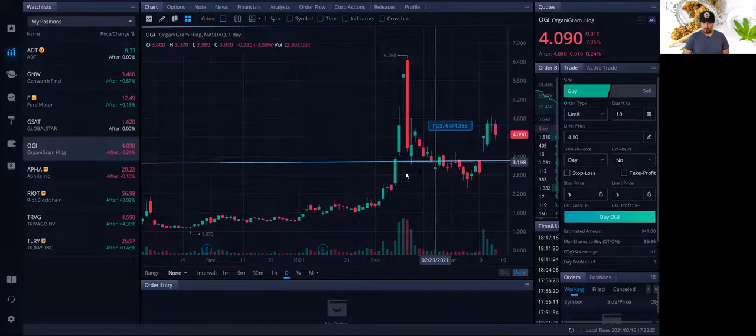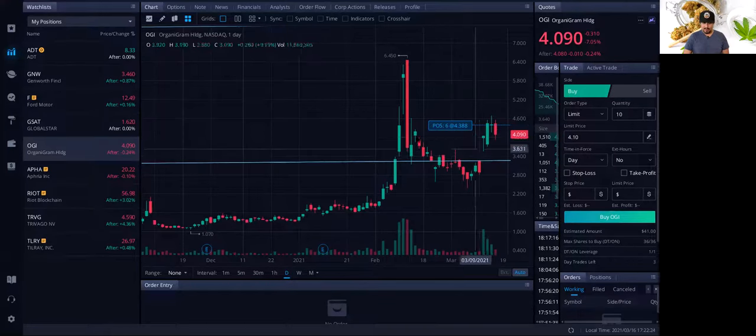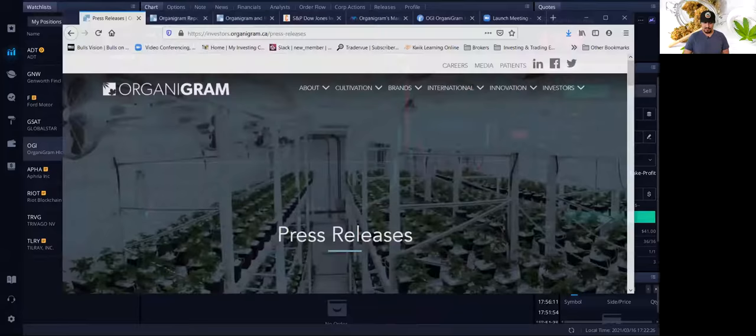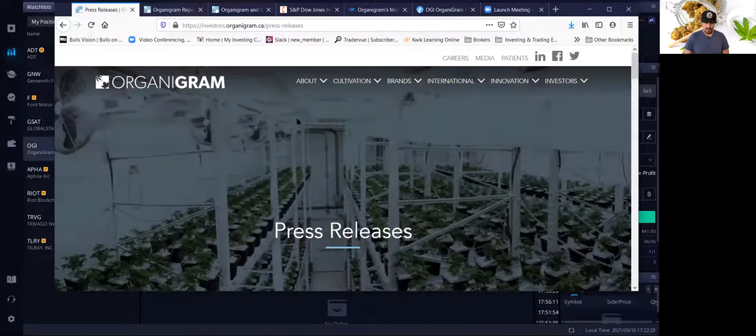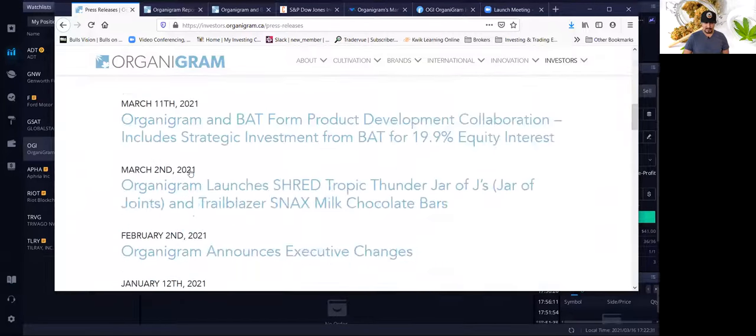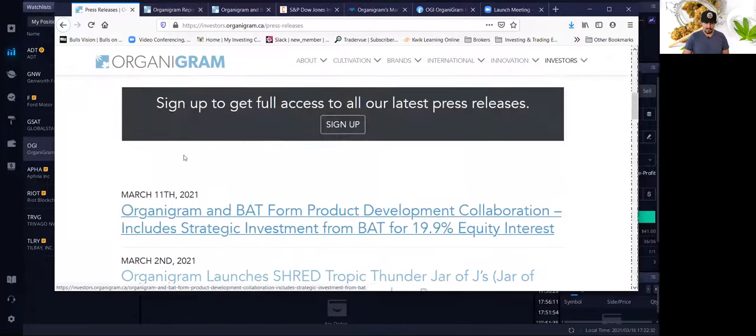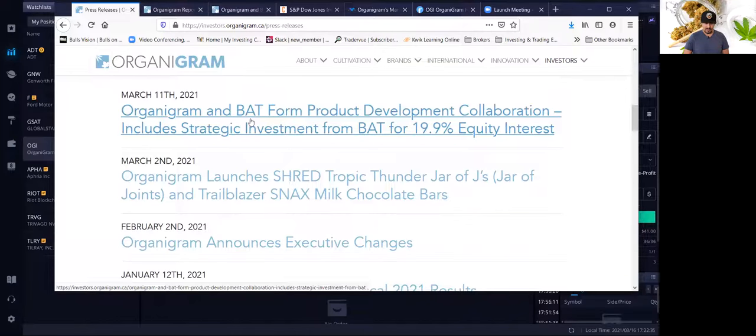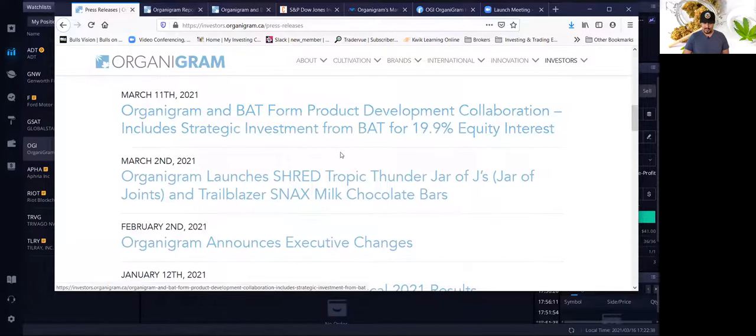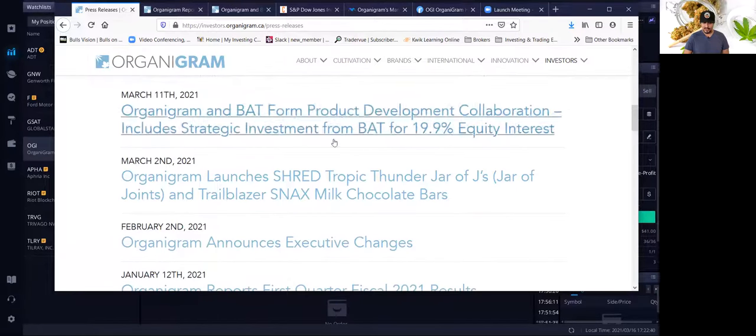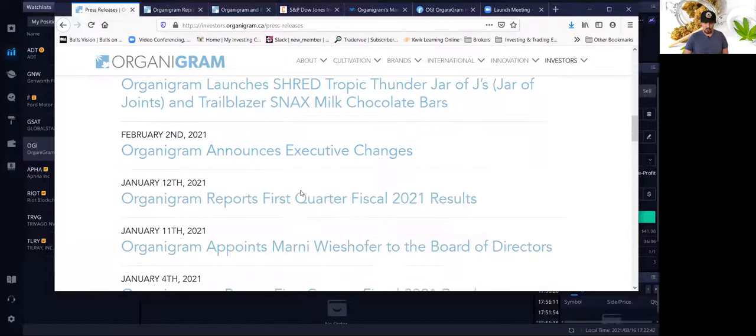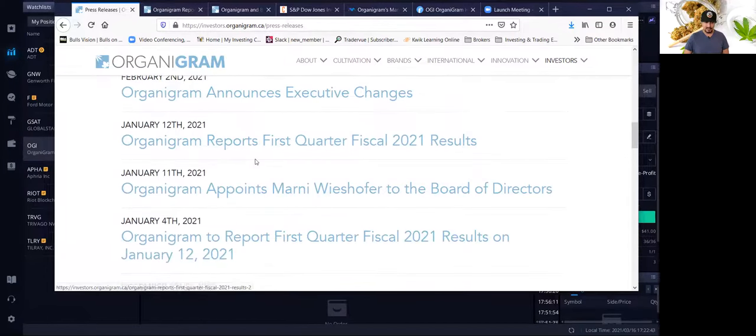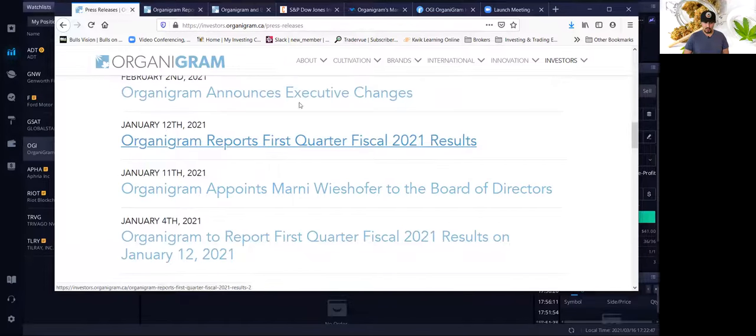The reason I'm very interested in this stock is because of the recent news. If you go to the Organigram press releases, you can see all the news. This is the recent news from BAT, the British American Tobacco Company. Again, a 19.9% equity stake. But before I go there, I want to go over their latest, most recent first quarter earnings.